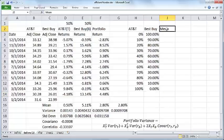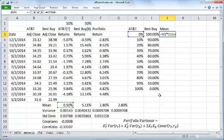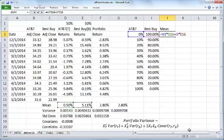The portfolio mean can now be calculated as the weighted sum of the means. That is AT&T's weightage times the mean for AT&T plus Best Buy weightage times the mean return for Best Buy.